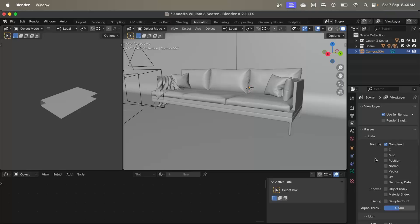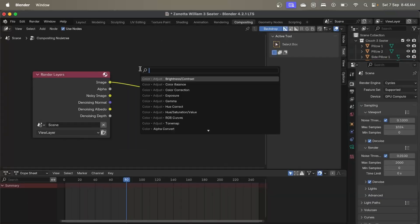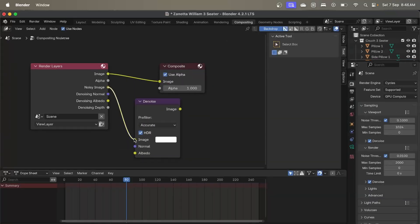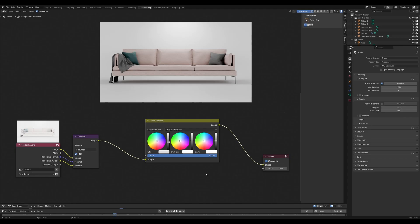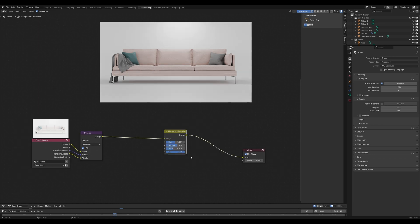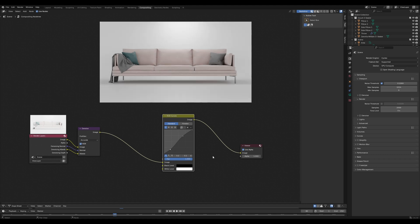Blender's compositor is a powerful tool for doing post-production on your render. I personally don't like to use the standard denoisers — I like to enable denoising data in the layer settings and then use the compositor's noisy image node and plug that in. I just find it gives a better outcome. Basic color correction is also vital to creating a photorealistic result. You can achieve this with nodes such as color balance, hue saturation, and RGB curves to adjust the overall color and tone of your render.